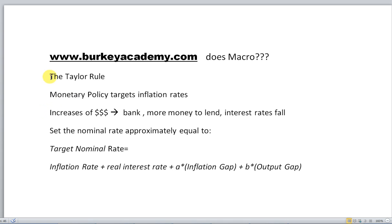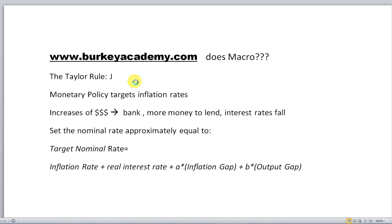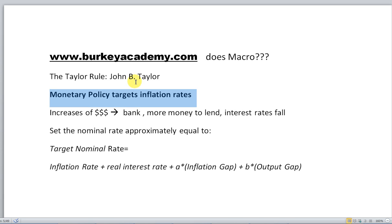The Taylor Rule acknowledges this idea, and it was developed by a very well-known economist named John B. Taylor. It's just a rule of thumb — an idea for figuring out what the Federal Reserve is going to do, because basically what the Federal Reserve does is target inflation rates.